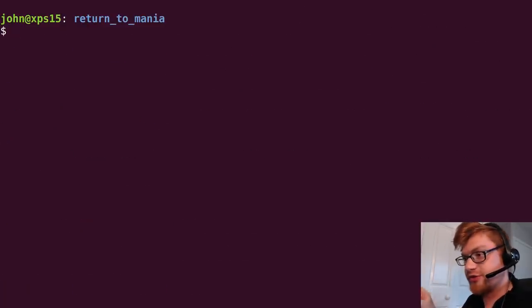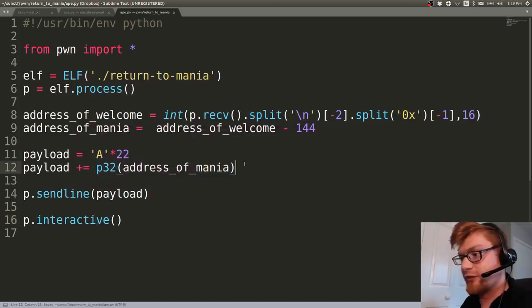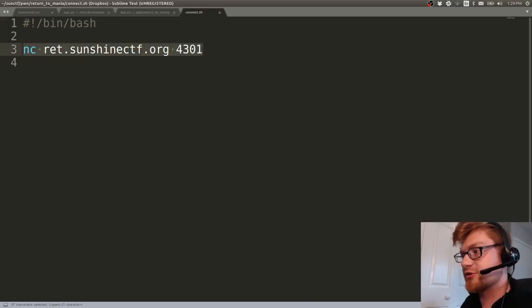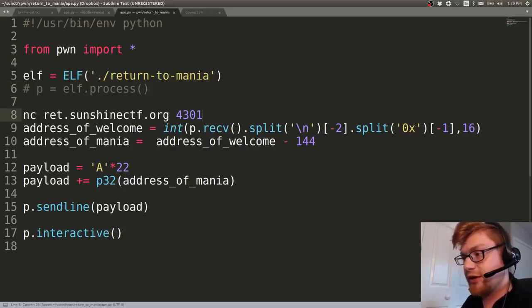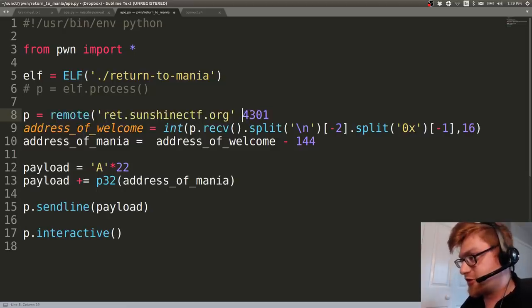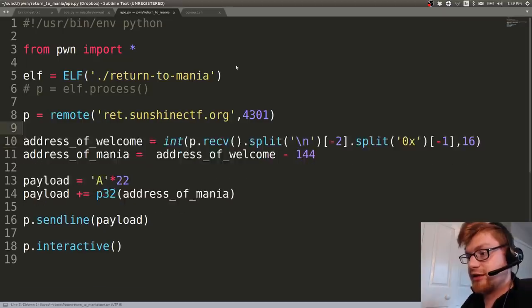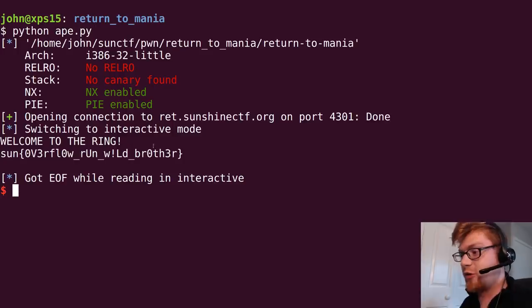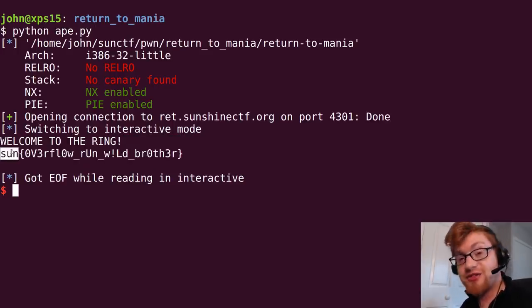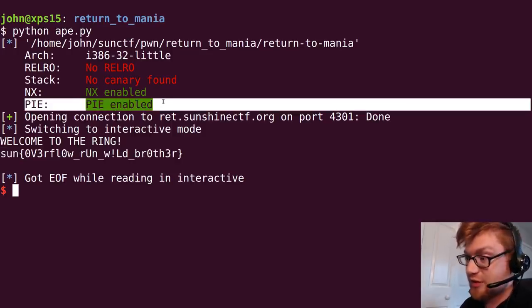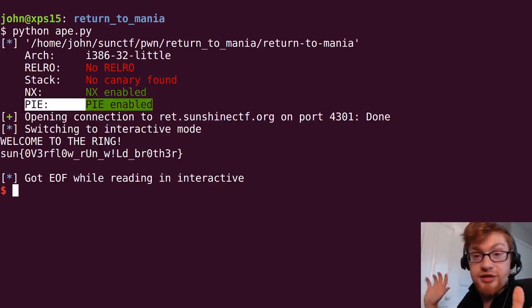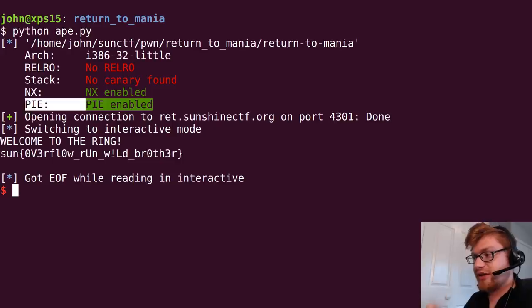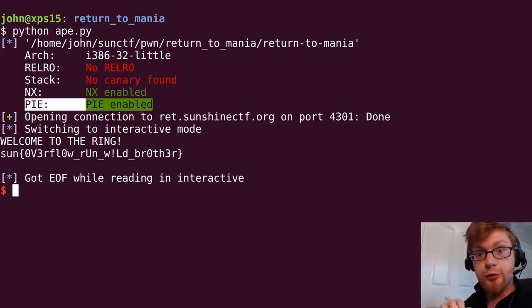We can go ahead and redirect this now to whatever our connect function actually, or our connect script actually tells us to. We can say, no longer do I want to work with the binary. I want to go ahead and say p equals a remote connection to this host with that port, and we should be able to just get the real flag. Let's crank through this. There we go. Welcome to the ring, sun overflow, run wild, brother. We did it. That was a buffer overflow that we were able to take advantage of with position independent executable on because it was willing to tell us what the welcome function, where it was. We could use that smart return to libc mindset as you find the offset from something to get you to another thing.